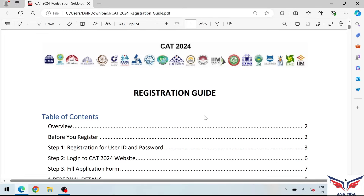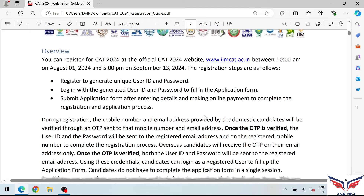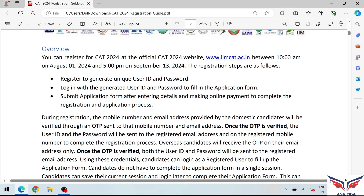Hi guys, welcome to Ask MBA. In this video, we are going to talk about how to register for the CAT 2024 examination. We have downloaded a PDF from the CAT website with a proper registration guide. There are three steps to follow: first, register to get a user ID and password; second, log in and fill the application form with academic and other details; and third, submit and make the online payment.